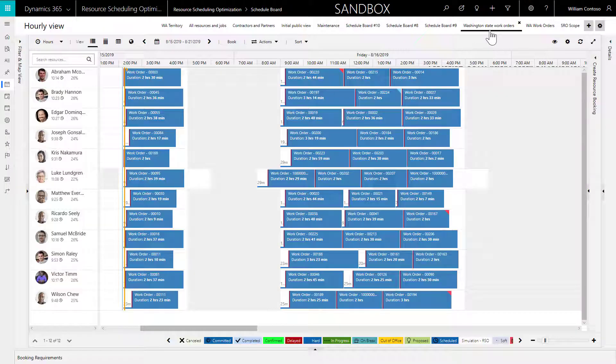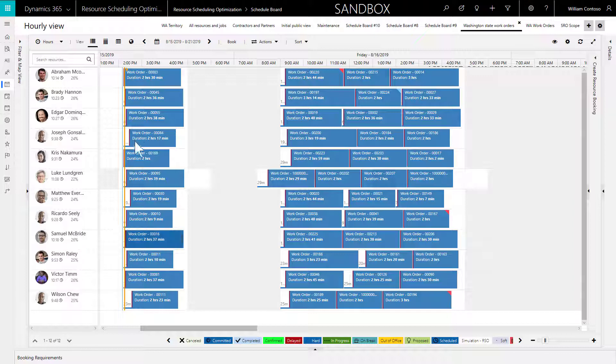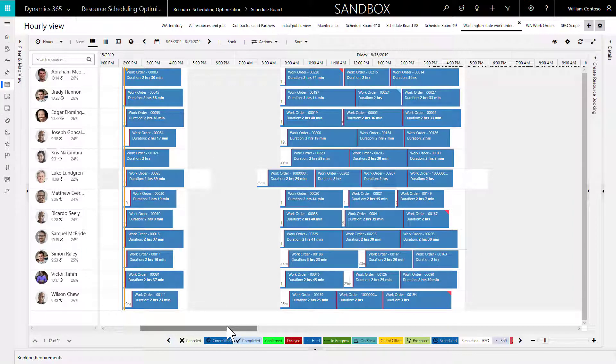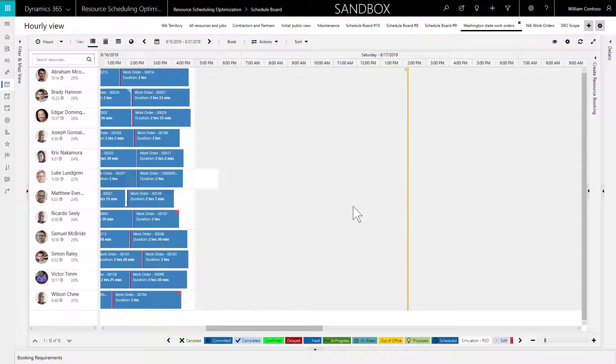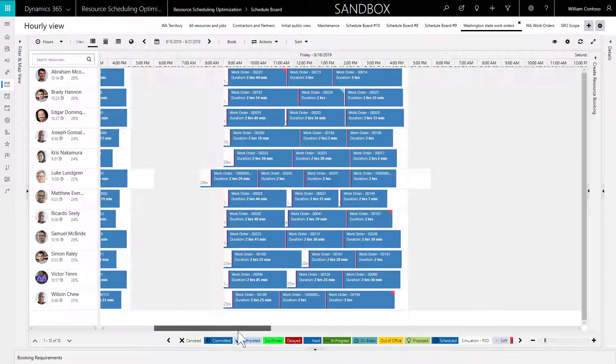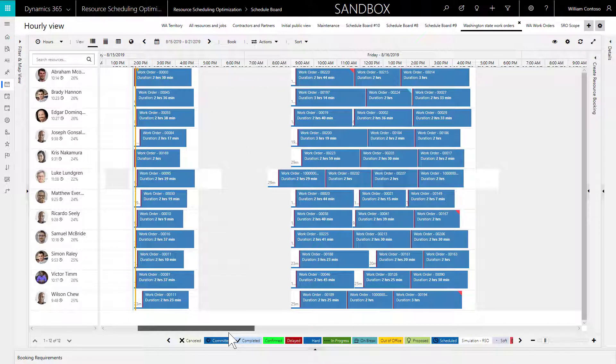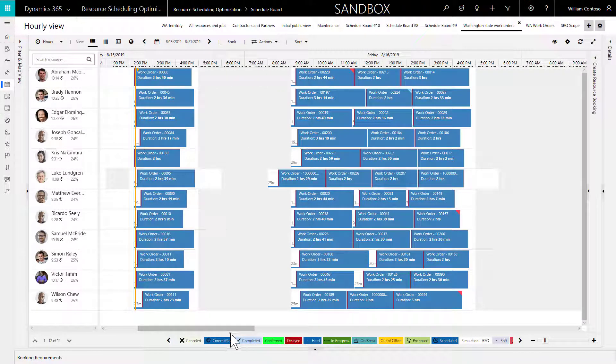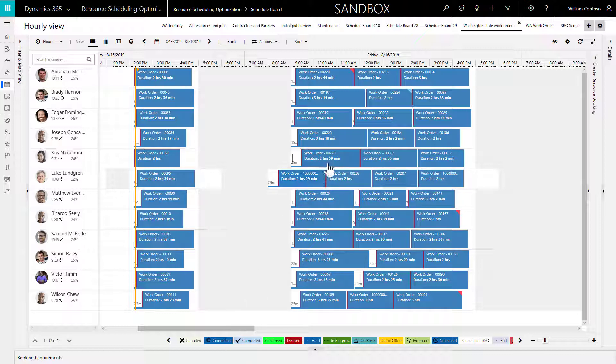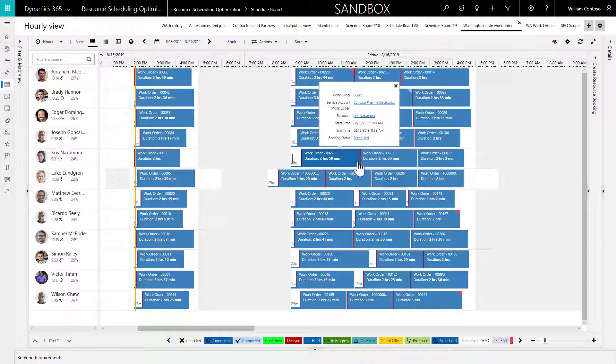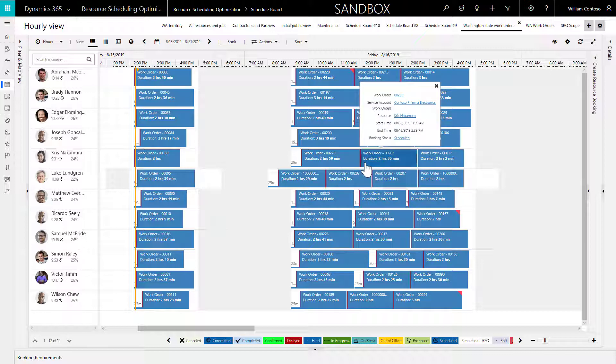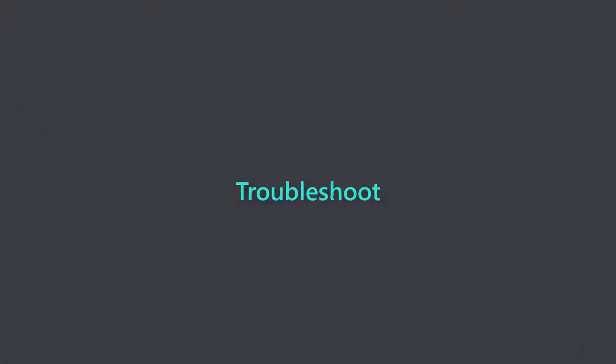Next, you can go to the schedule board to see the optimized work orders. A new schedule board tab, named after your scope, is automatically created. The yellow bars indicate the beginning and ending time ranges of the optimization. In our case, it's two days from the time RSO is run. A simple example of RSO optimizing travel time is when there is no travel time between two bookings. This means there were two work orders at the same location with the same service account, and RSO scheduled them back to back.